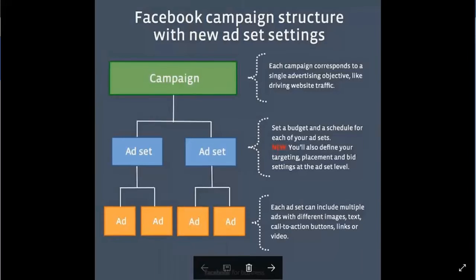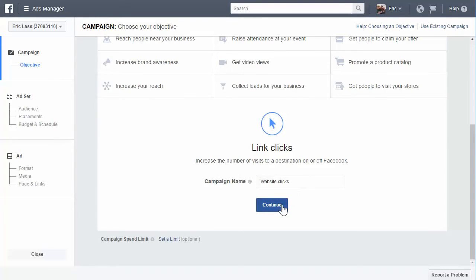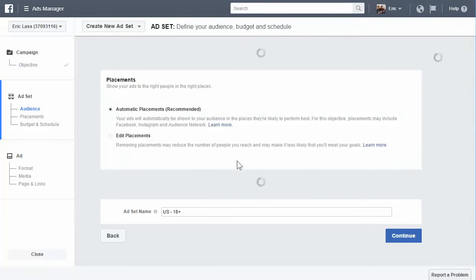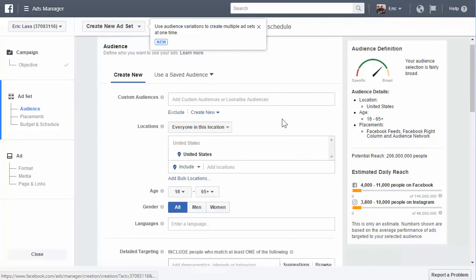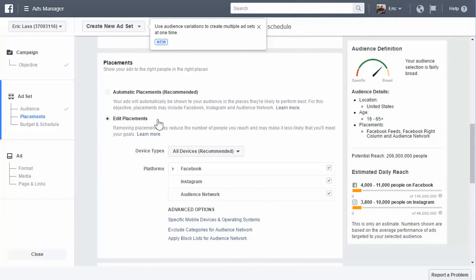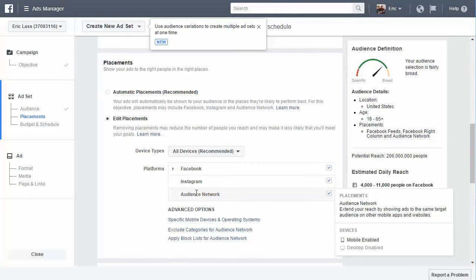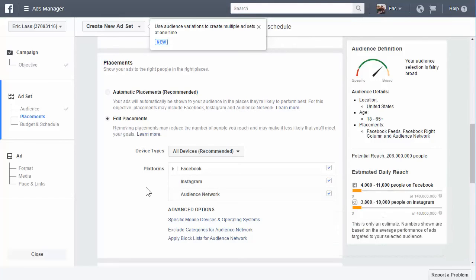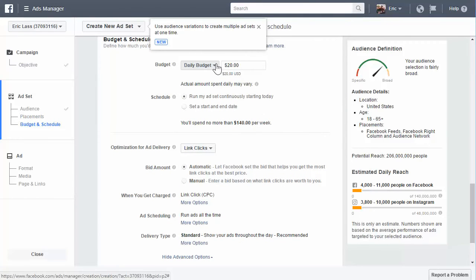Let's see what the ad set entails. If I wanted to send people to a link off Facebook, I would name it, and here's what the ad set is. The ad set is where you define your audience — all your audience settings are up here. You define your placements here; you can do automatic, which I don't recommend right now, or edit placements. You can put it on Facebook, Instagram, and the Audience Network, which shows ads on mobile apps and websites. On the bottom is your budget and your schedule, where you can set a daily or lifetime budget, set a start and end date, and your bidding and scheduling.